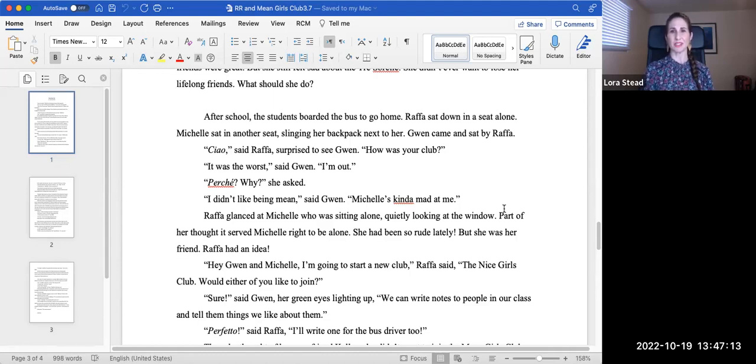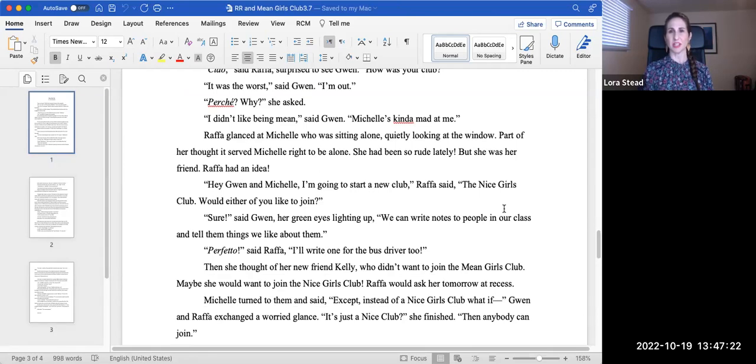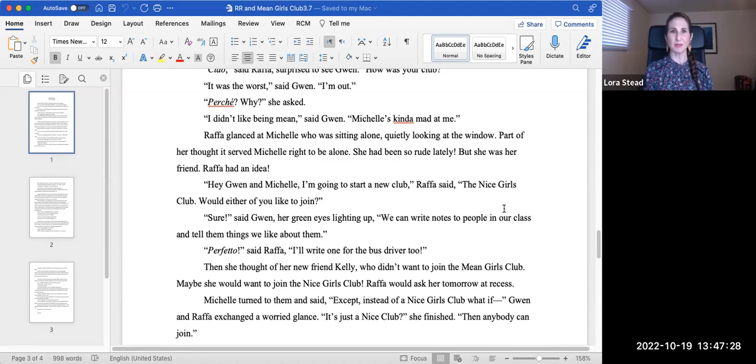Michelle's kind of mad at me. Rafa glanced at Michelle, who was sitting alone, quietly looking at the window. Part of her thought it served Michelle right to be alone. She had been so rude lately, but she was her friend. Rafa had an idea. Hey, Michelle and Gwen, I'm going to start a new club, Rafa said. The Nice Girls Club. Would either of you like to join?